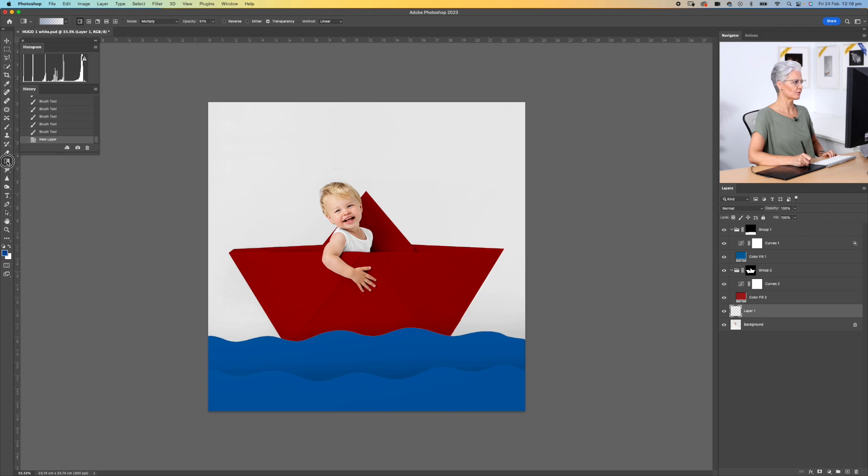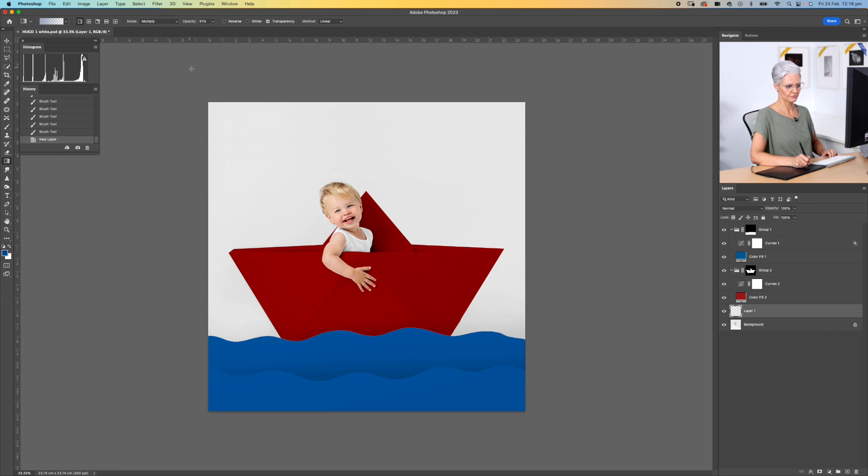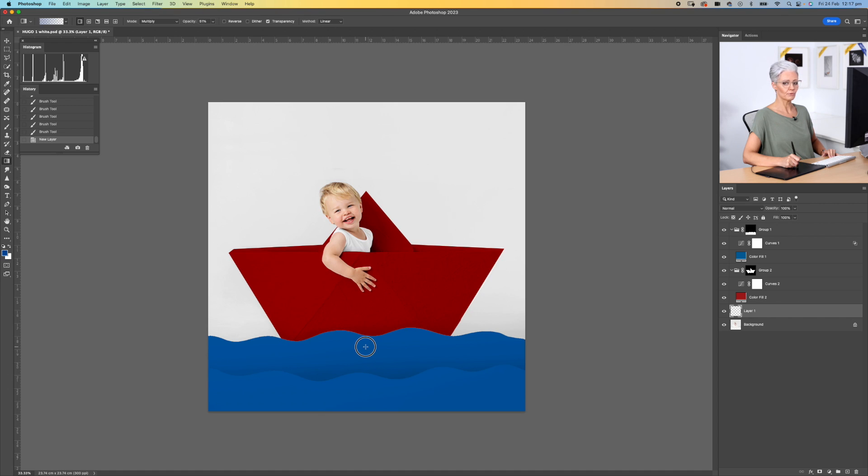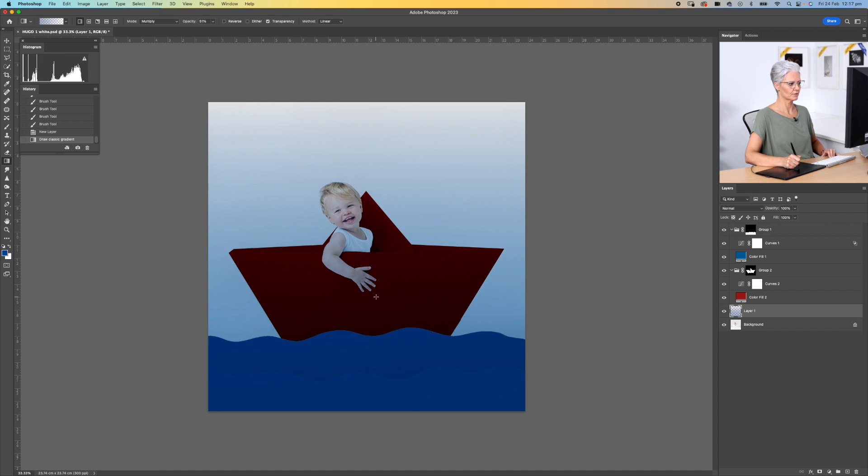We're going to select our gradient tool, and we still have the blue tone selected as well, and we've got our opacity at about 50%, and this is where I'm just going to draw from the bottom of the water to the top and create that gradient.